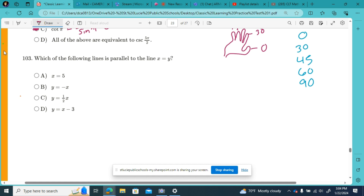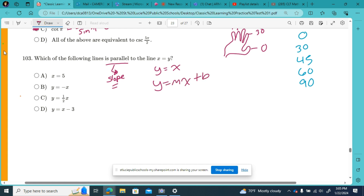It's asking which of the following lines is parallel to the line x equals y? Parallel lines have the same slope. The line x equals y is the same as y equals x, which fits y equals mx plus b. The invisible number in front of x means our slope is just one. Looking over at our answer choices, only one of them has a slope of one, so that's our parallel line.